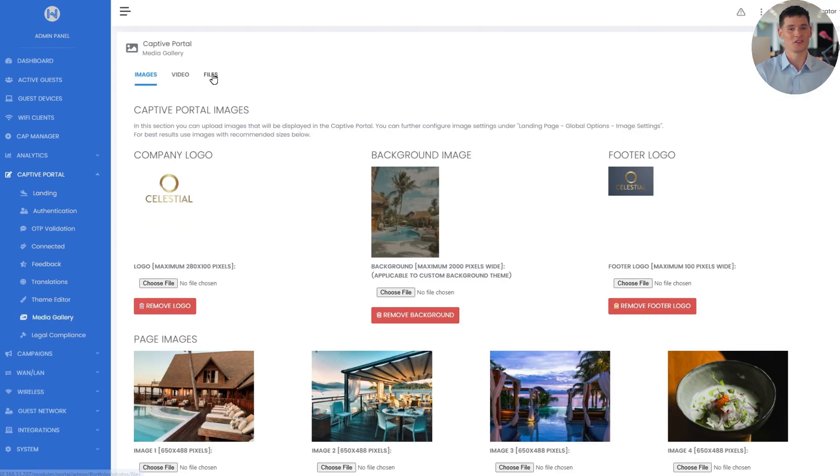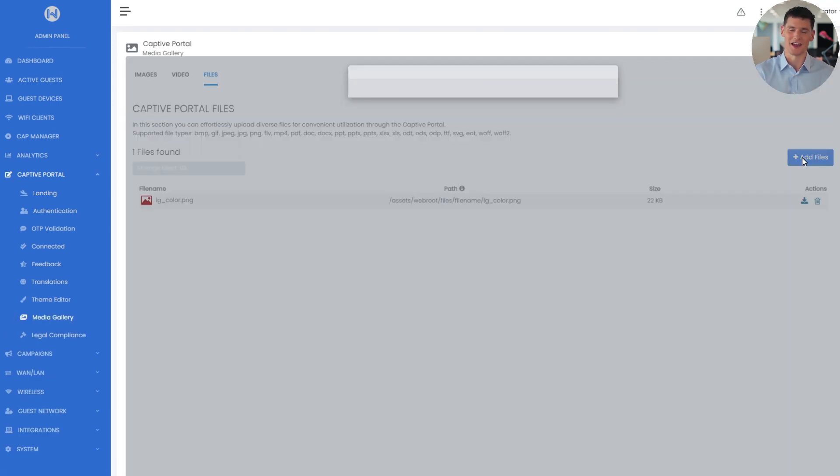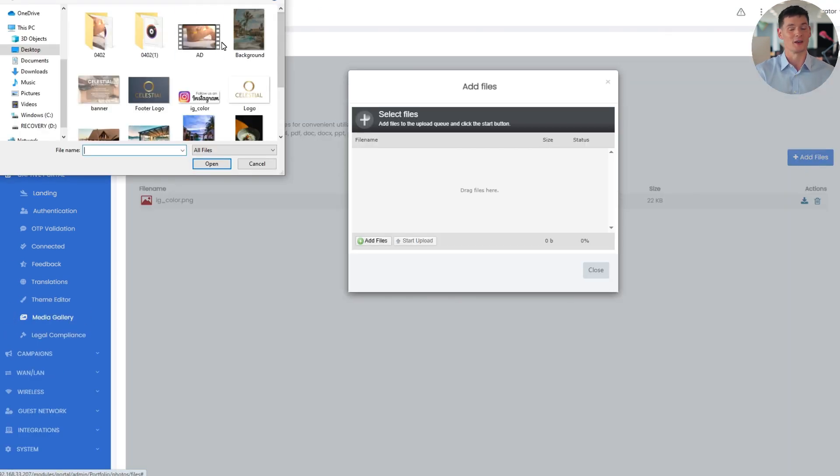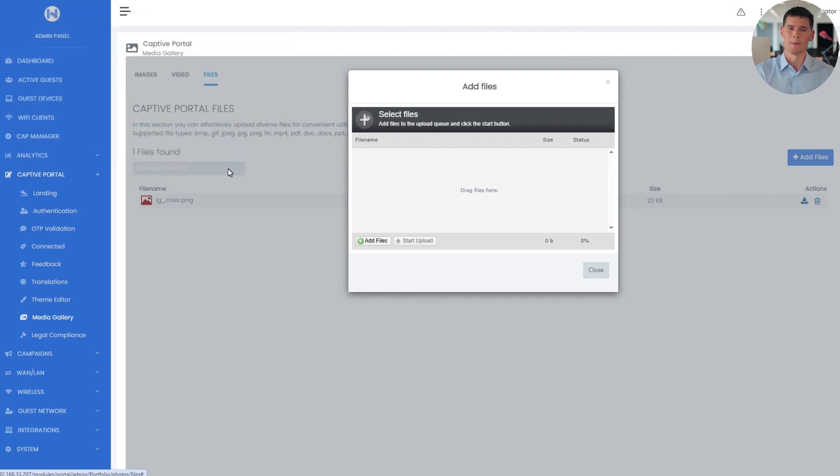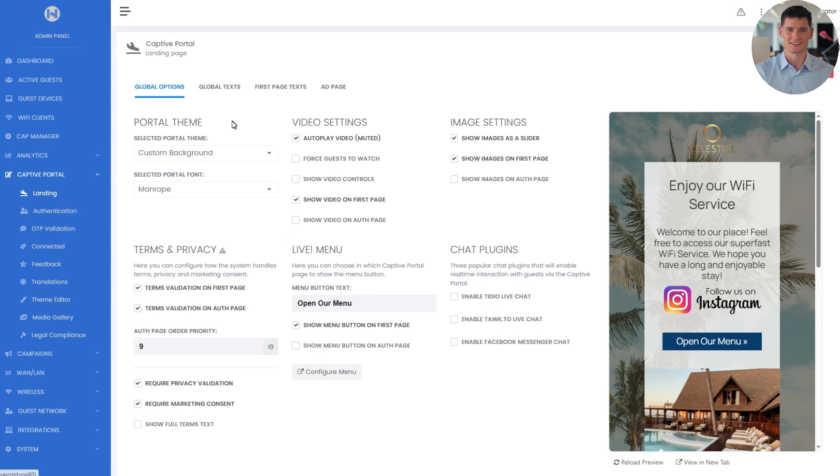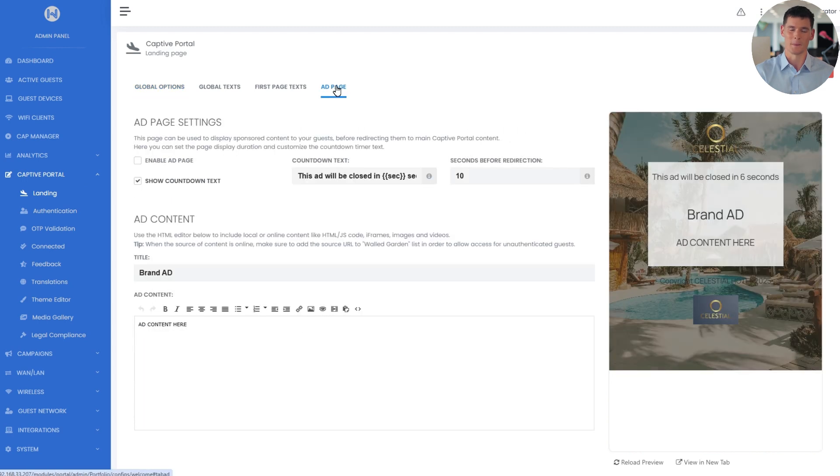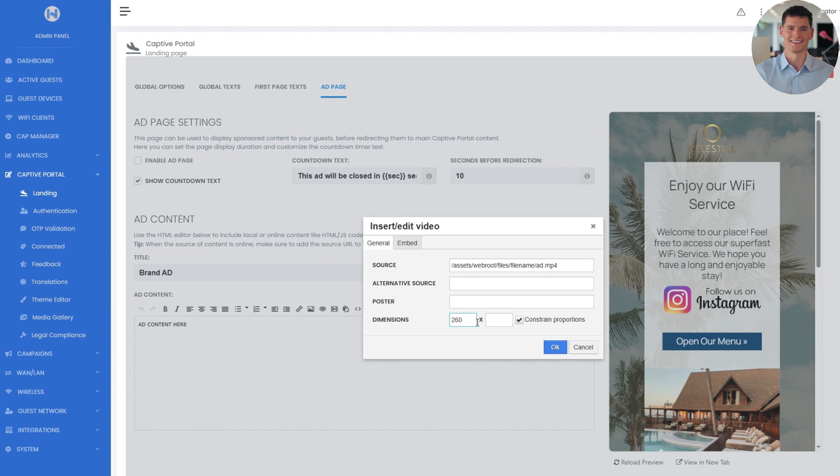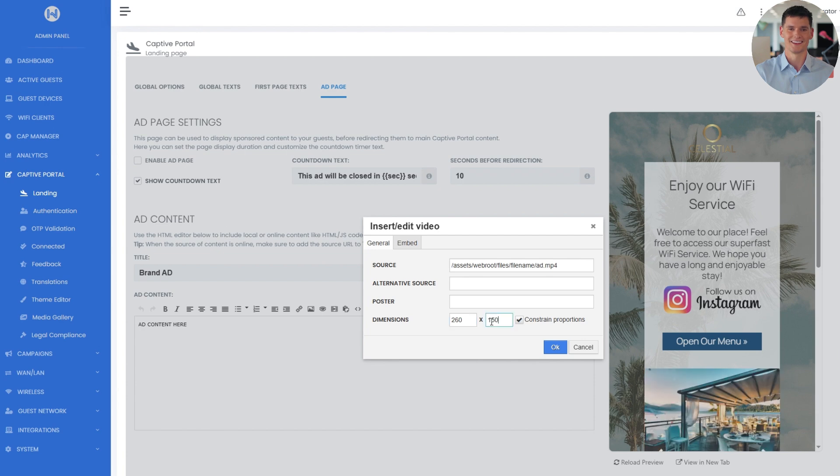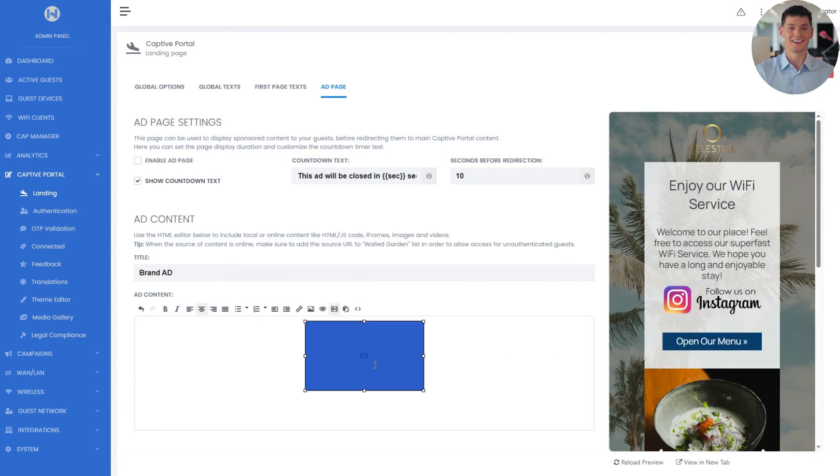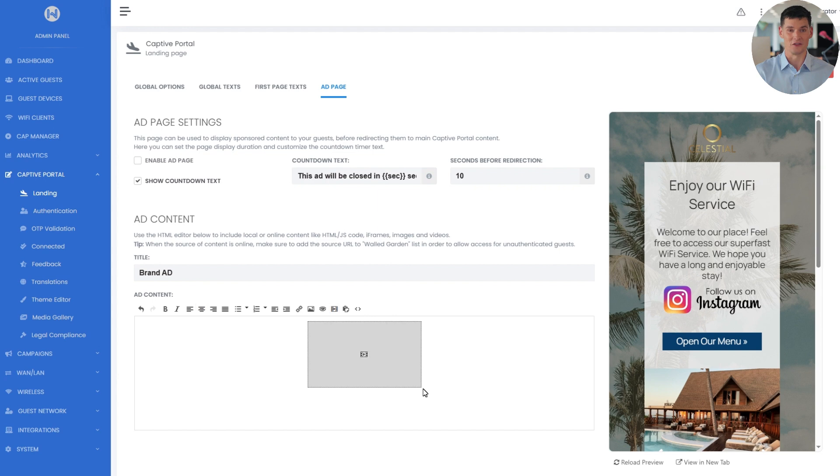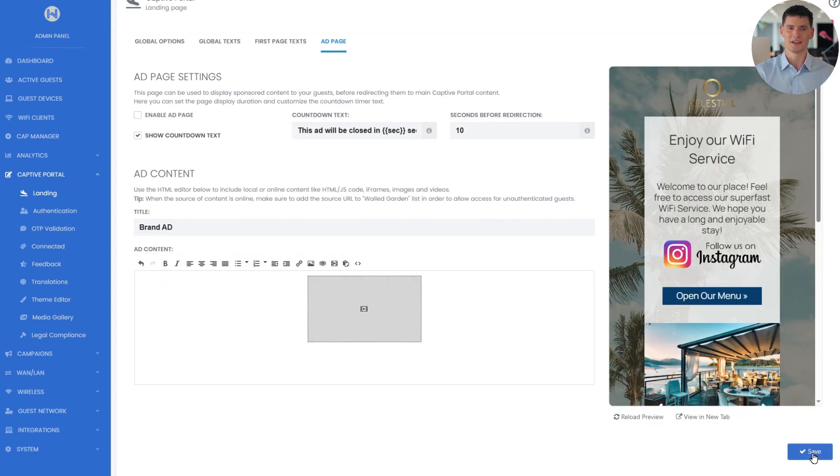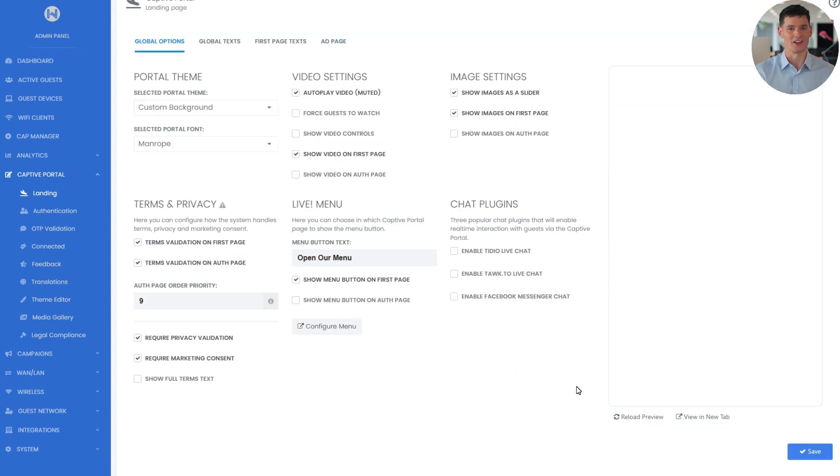First, I'll go to the media gallery's files section to upload a video. Once uploaded, I'll copy its path and return to the ad page. Then, I'll click the video icon and paste the path. After aligning and resizing the video to fit the portal, I'll click save.